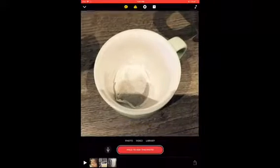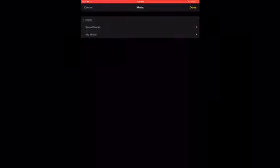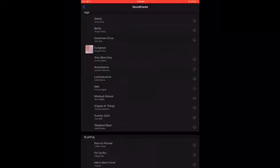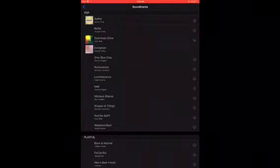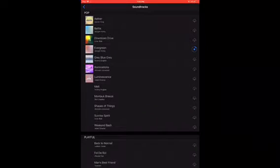Finally, to add background music, tap on the musical notes in the top right of your screen. Select Soundtracks and listen to some of the variety on offer. When you're happy with your choice, tap on it and select Done.